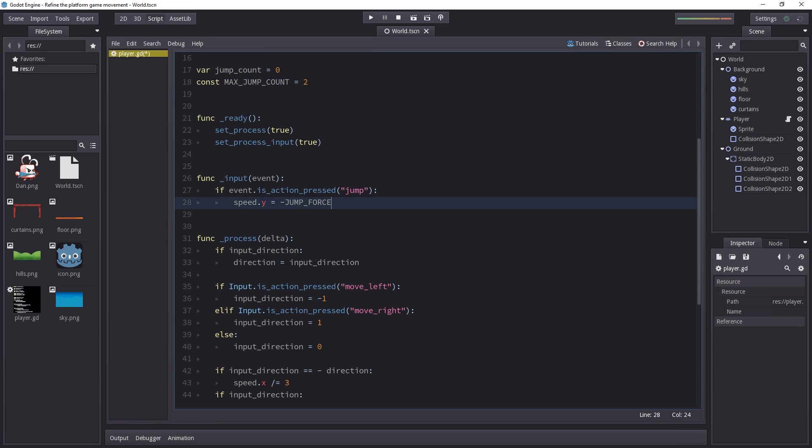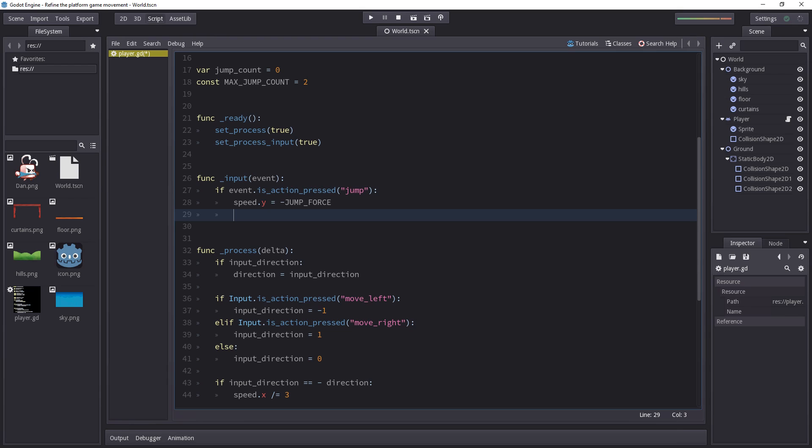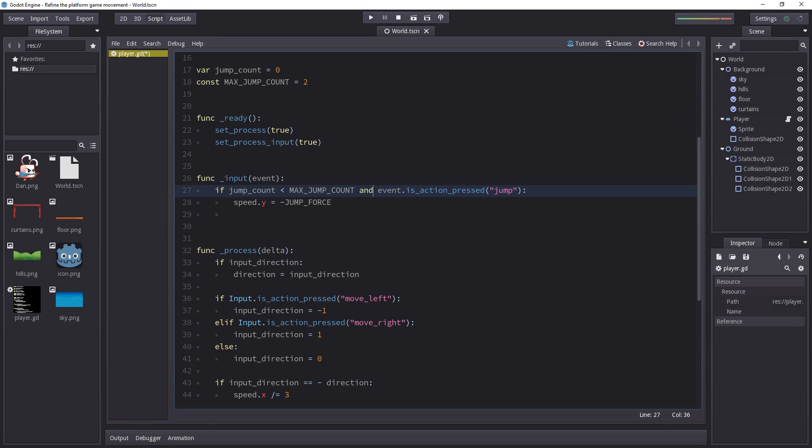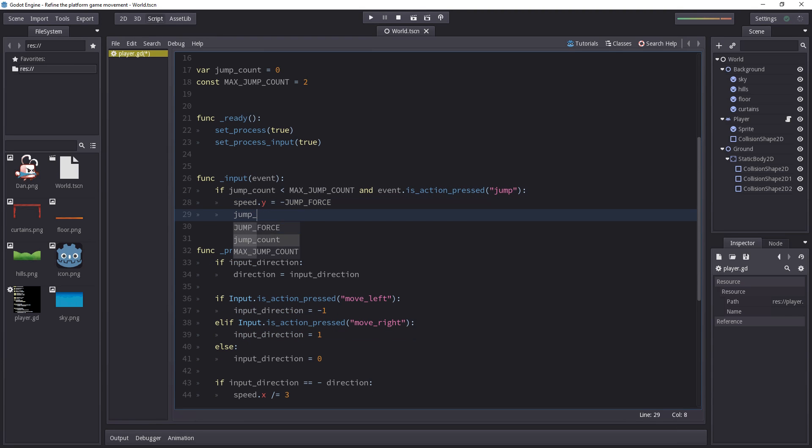Now we want to work with that jumpCount in a few places. First of all, in the input function. We want to check that the character hasn't jumped more than twice or more than maxJumpCount. So if jumpCount is lower than maxJumpCount and the player presses jump, then he can still jump. And we will add 1 to the jumpCount.